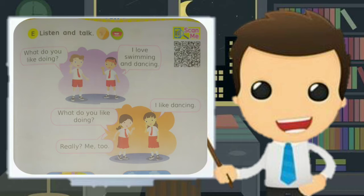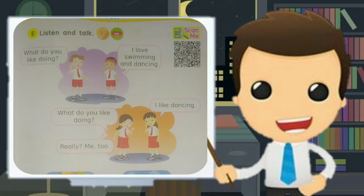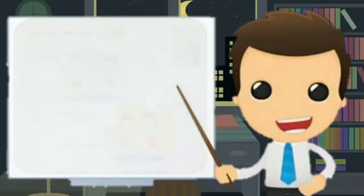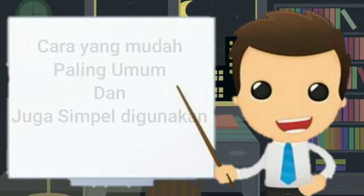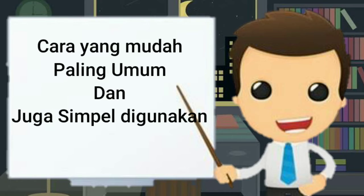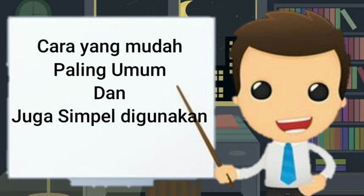di situ ada percakapan antara dua anak. Yang pertama sendiri adalah, what do you like doing? Apa yang kamu sukai? Apa yang senang kamu lakukan? Jawabannya adalah, I love swimming and dancing.